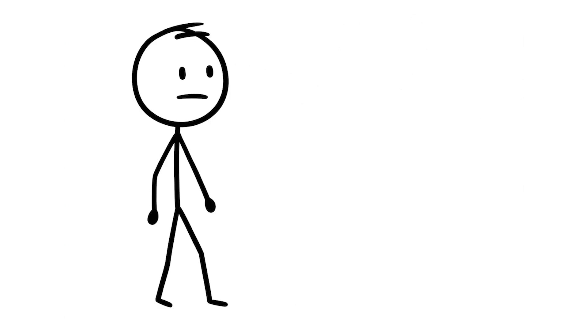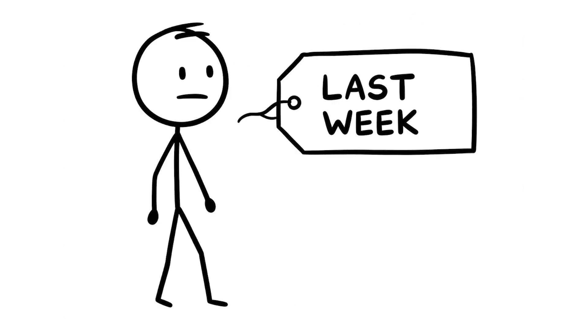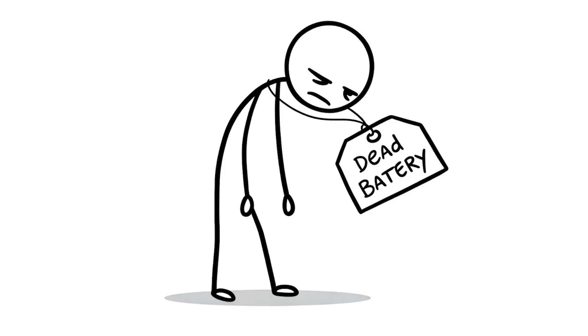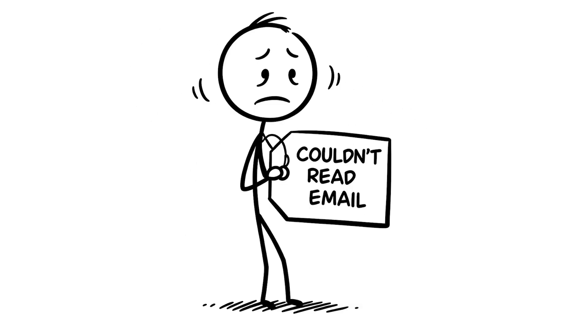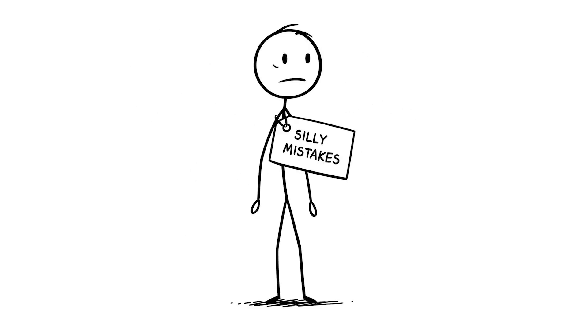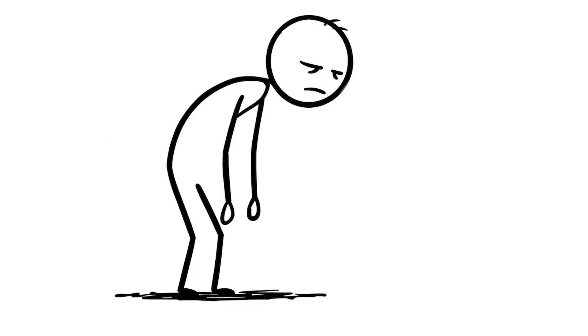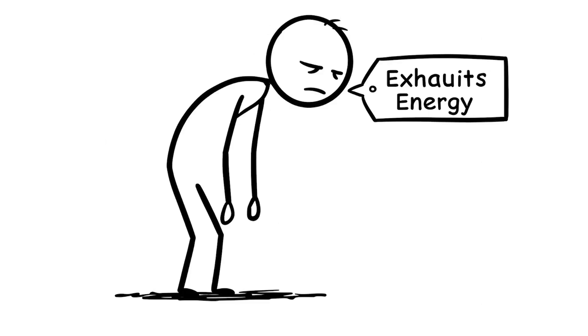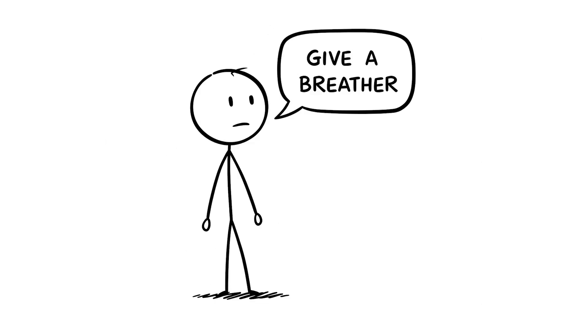I skipped breaks all day last week because I had a deadline, and by the afternoon my brain felt like a dead battery. I couldn't even read a simple email without zoning out, and I made silly mistakes. This habit quietly exhausts your brain's energy, so give yourself a breather.